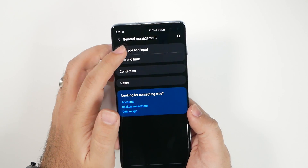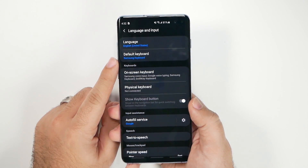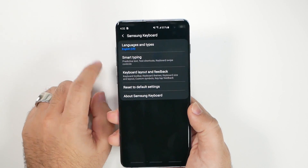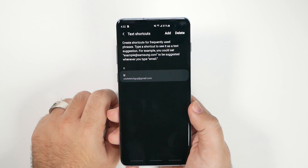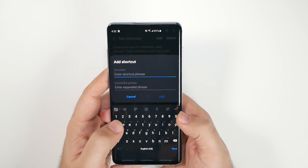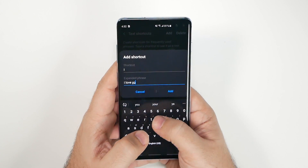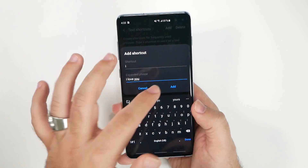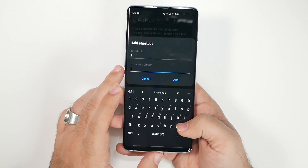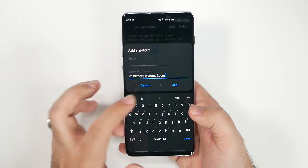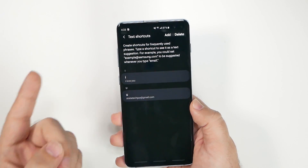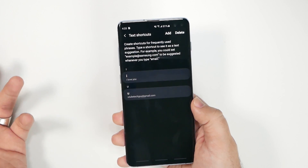Go to General Management, then Language and Input. If you use the Samsung keyboard, go to Smart Typing and set up Text Shortcuts. These let you type a short abbreviation and have it auto-expand to a full word or phrase. For example, type 'i' and it auto-suggests 'I love you,' or type 'u' and it fills in your email address. It's a huge time-saver for things like your address, phone number, or email.